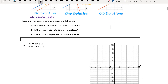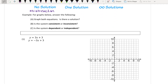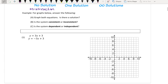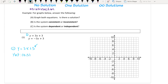For the graphs below, we want to answer the following: Is there a solution? Is it consistent or inconsistent? Is it dependent or independent? For example, let's graph each equation individually. For our first equation, we have y is equal to 3x plus 3. I see that my y-intercept is (0, 3) — that is my b-value. And my slope m is equal to 3 over 1, which means up 3 to the right one. That's going to be my first point.